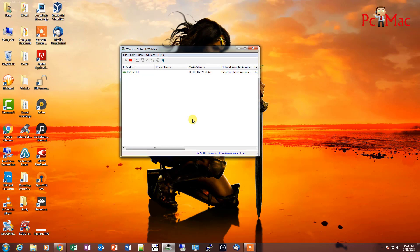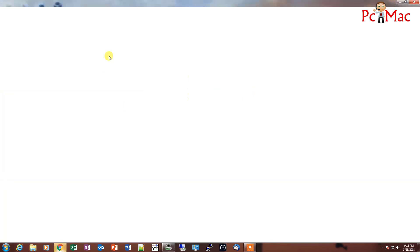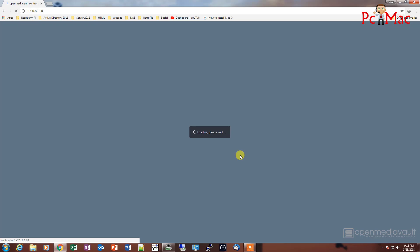First of all, let's open the wireless network watcher to check the IP address of the Raspberry Pi. As you can see, the IP address is 1.80. Let me open my browser. So we are on the login screen now and let me log in.